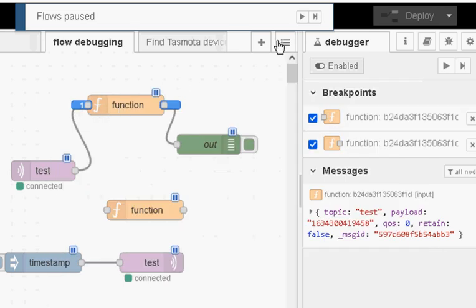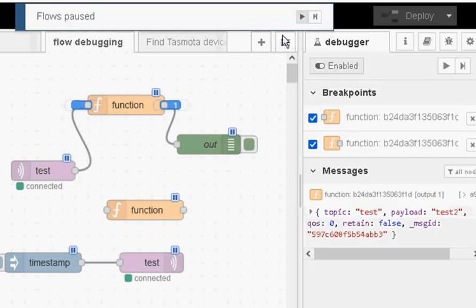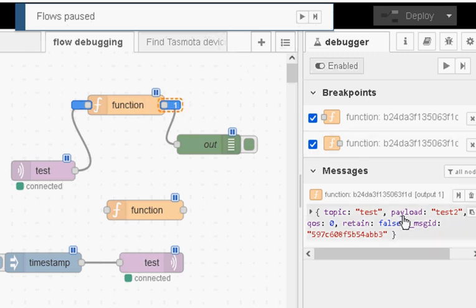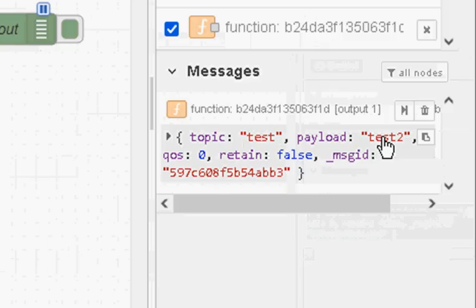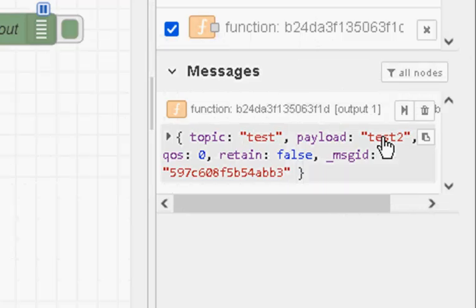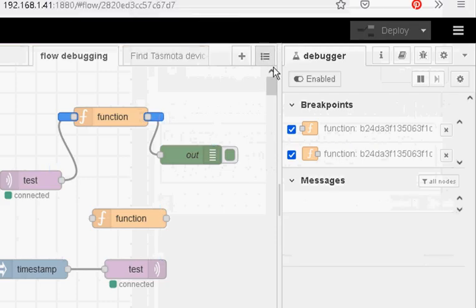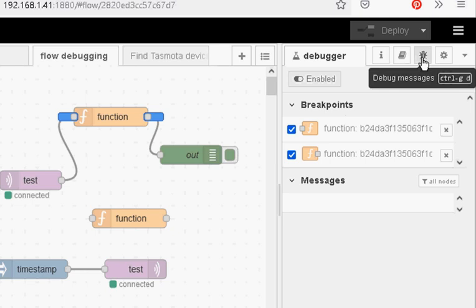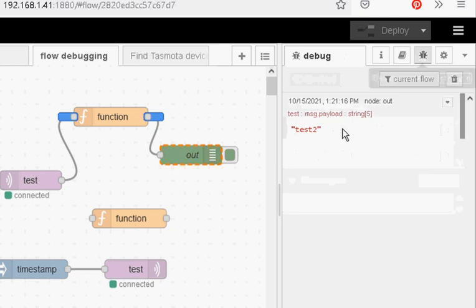Now if I resume it now the message has gone to the end of the node and you can see the payload is test 2. And if I resume again the message gets sent to the out node and if I go to the debug you can see it's appeared at the out node here.